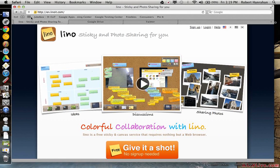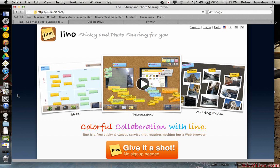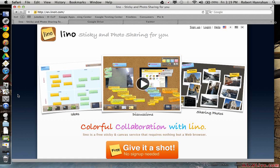This screencast is going to focus on a new collaboration tool that you can utilize in your classroom for free. I think it's really cool whether you're doing an anticipatory set, doing KWLs, it doesn't really matter. I can think of a hundred different uses for this particular program.